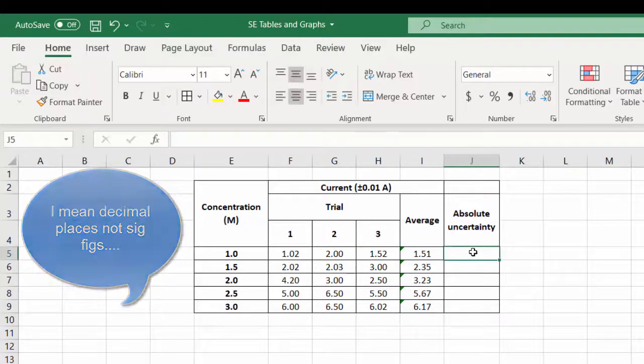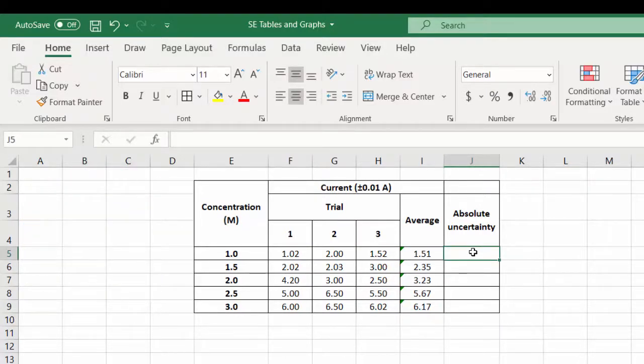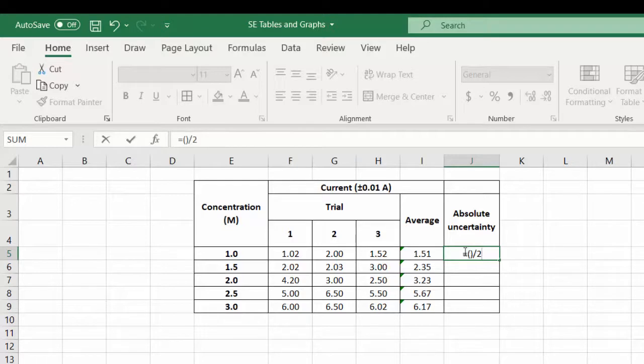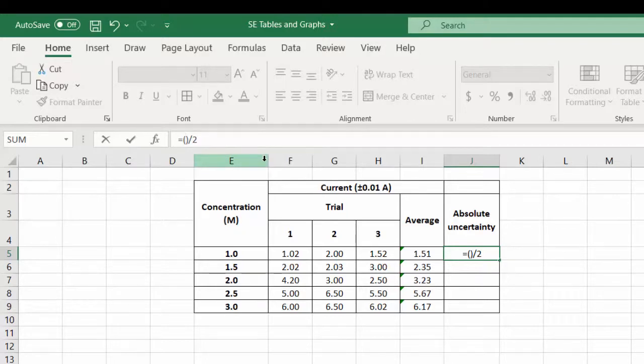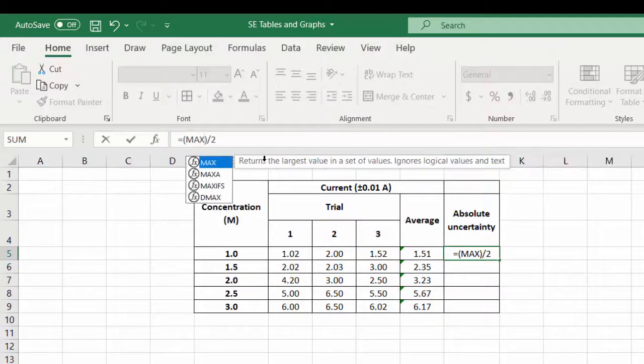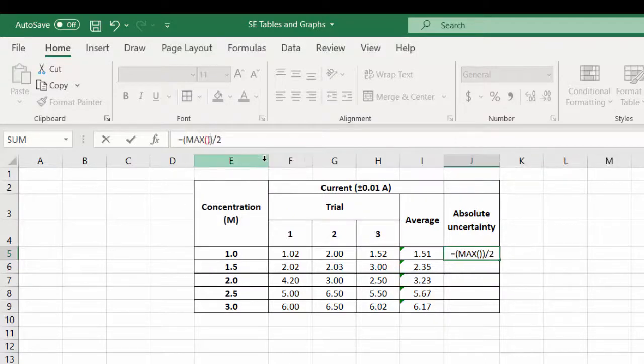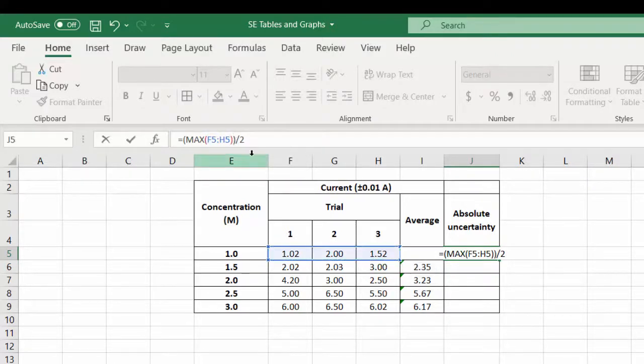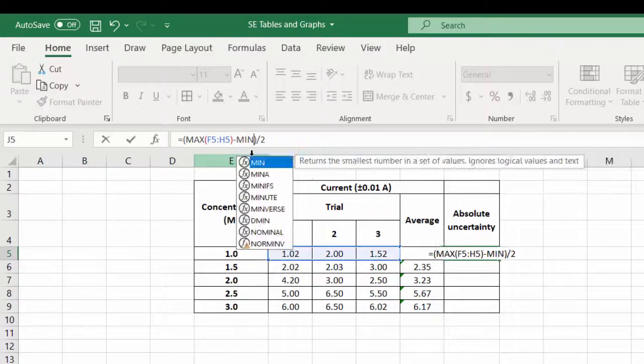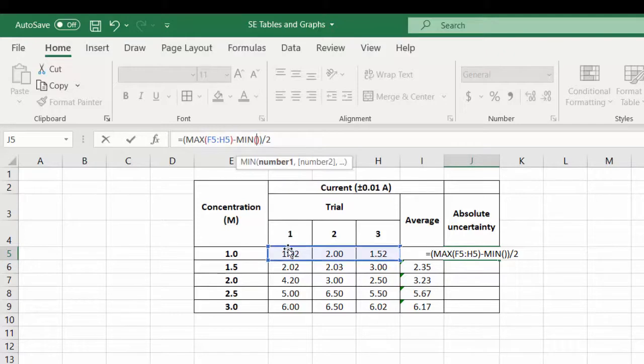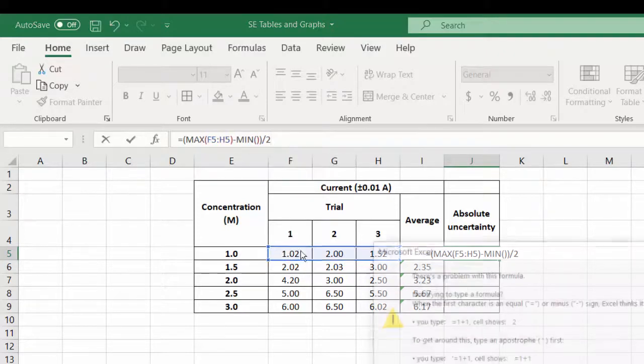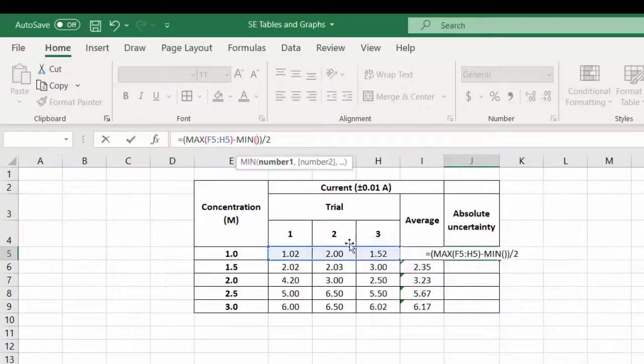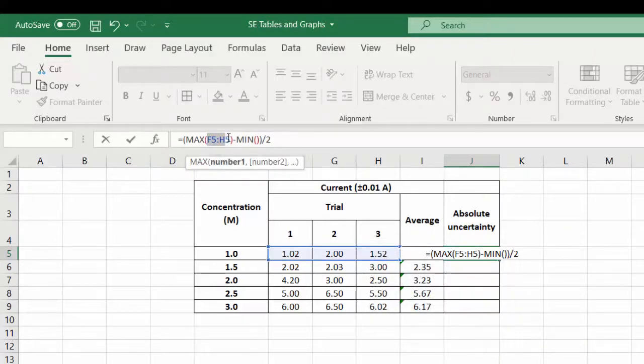Now the absolute uncertainty is going to be a little bit trickier. We want to divide by two the highest and the lowest. To get the highest and the lowest we're going to have to minus them from each other. So we're going to have the max from this area here and then we minus that from the min, the minimum number from this area.